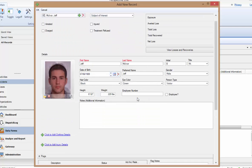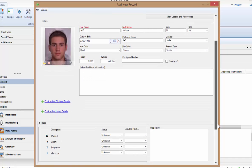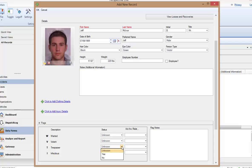Lastly, we can see a Flag section. Flags can be used to get more information across regarding these individuals and can also be used for producing statistics. It is recommended to select the Yes value when it applies, otherwise leave the Flag status as Unknown to prevent any false positives. Click OK to add this person.